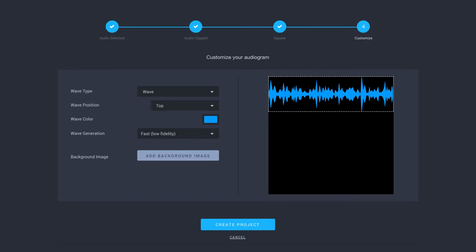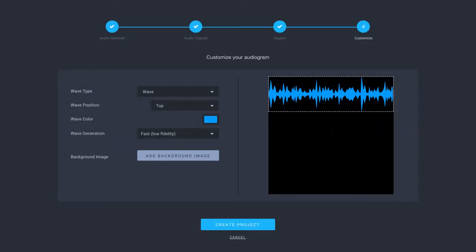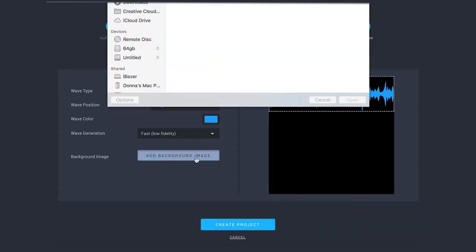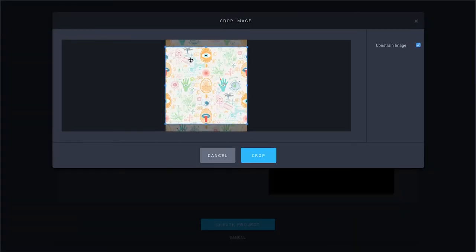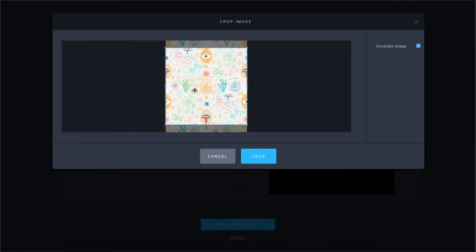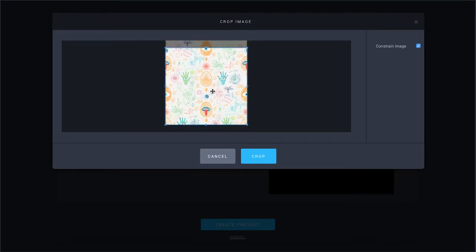To add a background image to your audiogram or full episode, click the gray add background image button on the left side of the customization screen. Select your file from your computer and hit open. Adjust what part of your image is shown by clicking and dragging the image within the box.